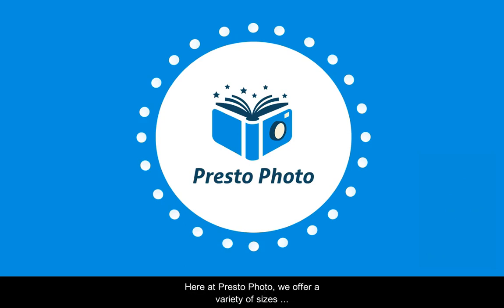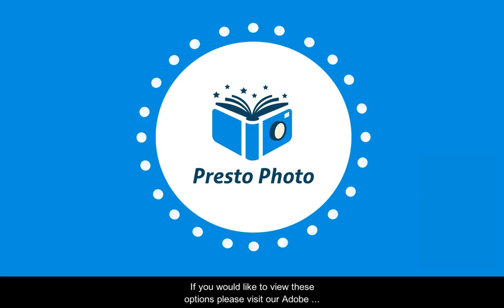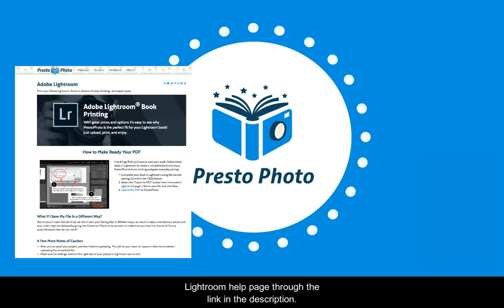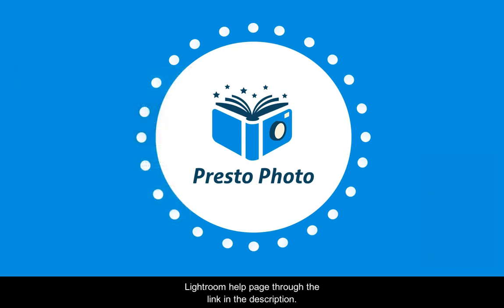Here at PrestoPhoto, we offer a variety of sizes available to Lightroom customers. If you would like to view these options, please visit our Adobe Lightroom help page through the link in the description.